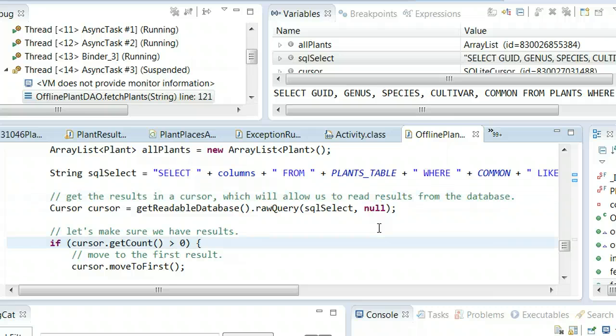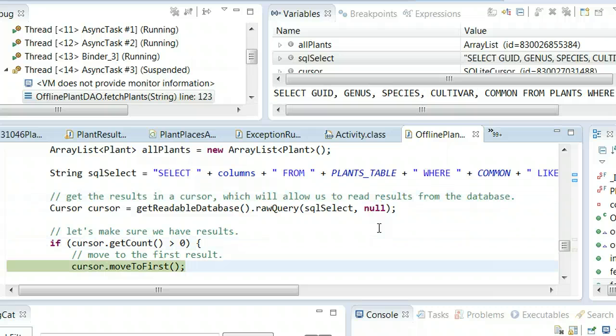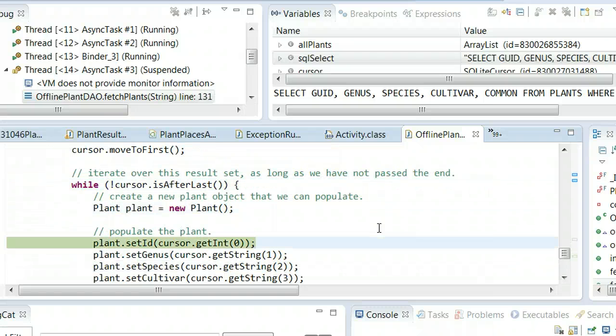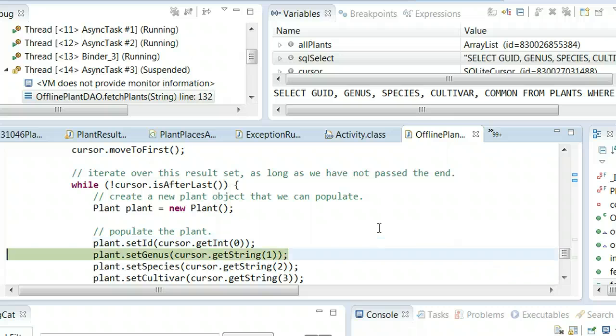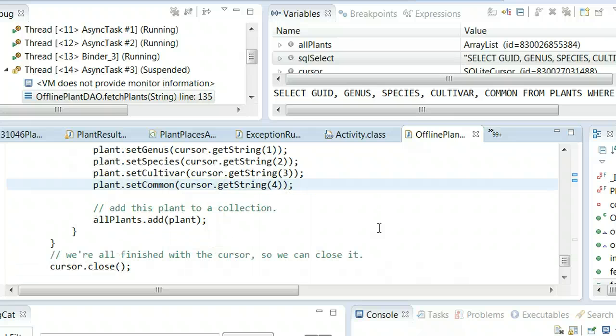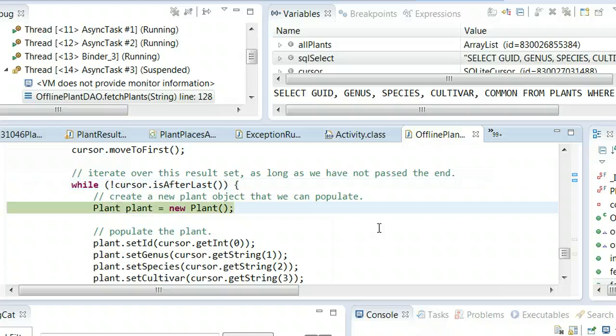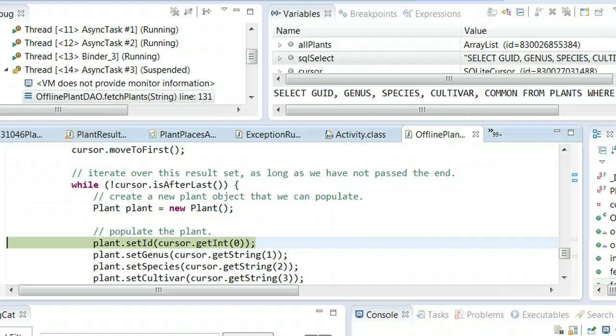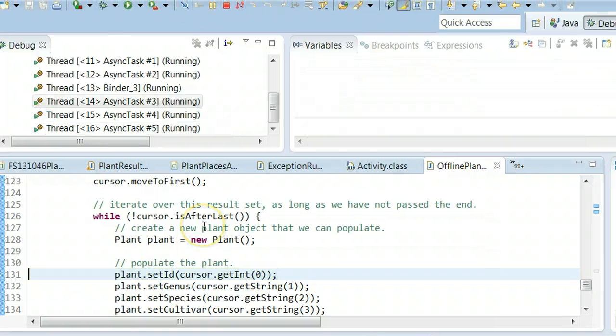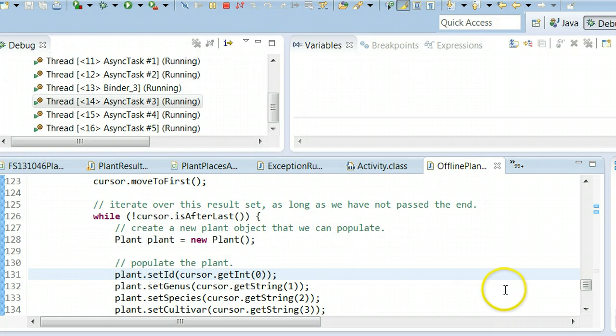Make sure the query gives us results. We do have a result. Move to the first result, and now we're going to iterate over each of these plants, over each of these results, and we're going to populate plants. But again, because I'm not connected to the network, I'm now running with local data. I'll go ahead and choose play. That's going to populate the list of plants and then return that populated list back to our UI.